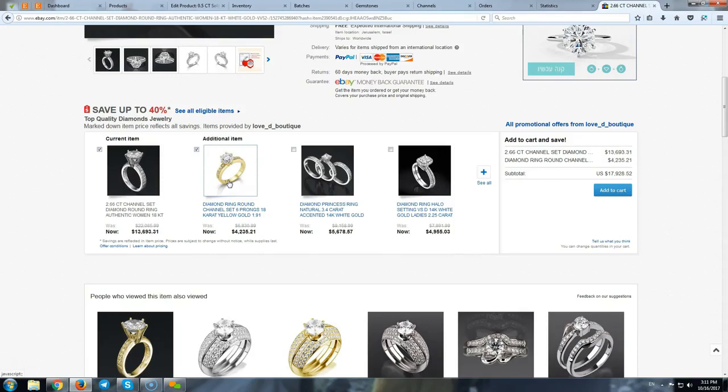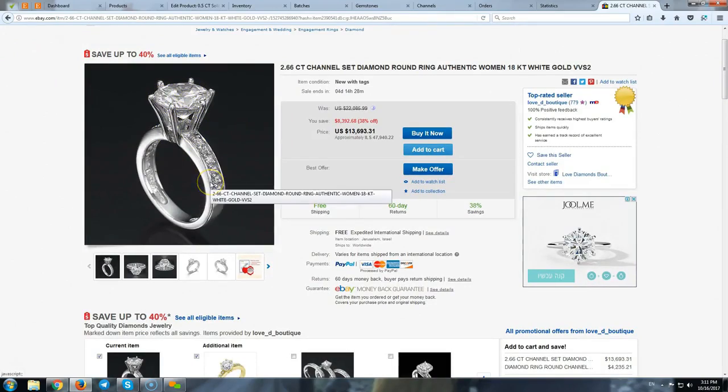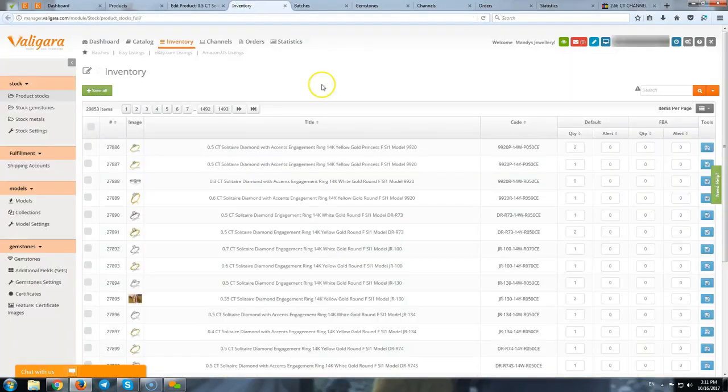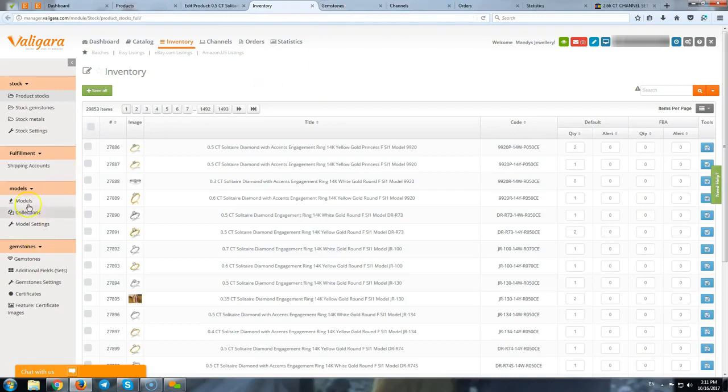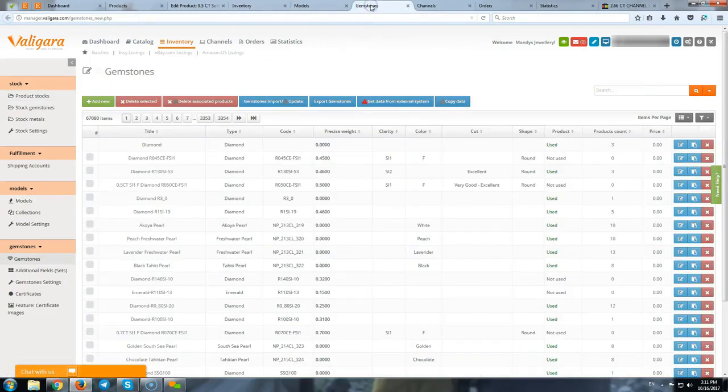Another part of the jewelry is, of course, the gemstones themselves. So, when we speak about the inventory in Valigara, inventory consists of two parts. The first part is the models, the designs. And another part is the gemstones.